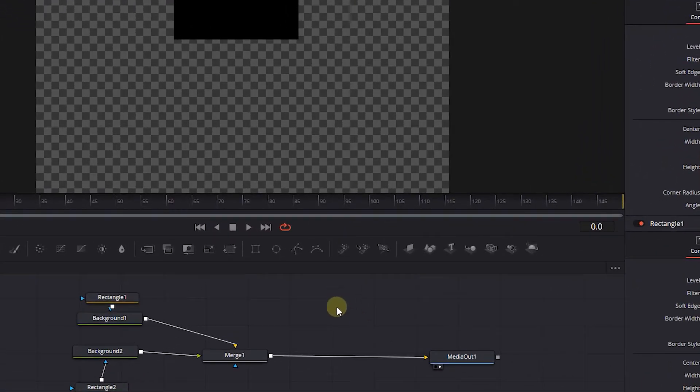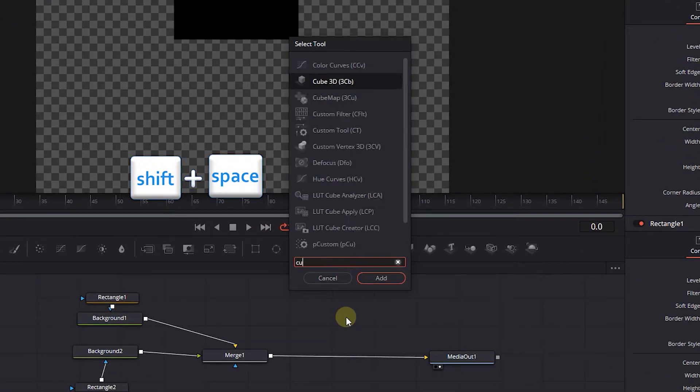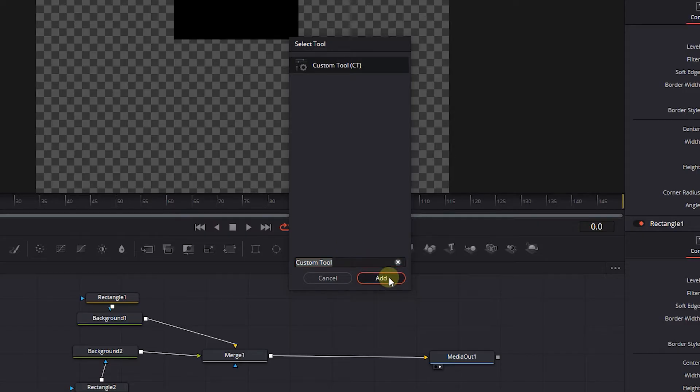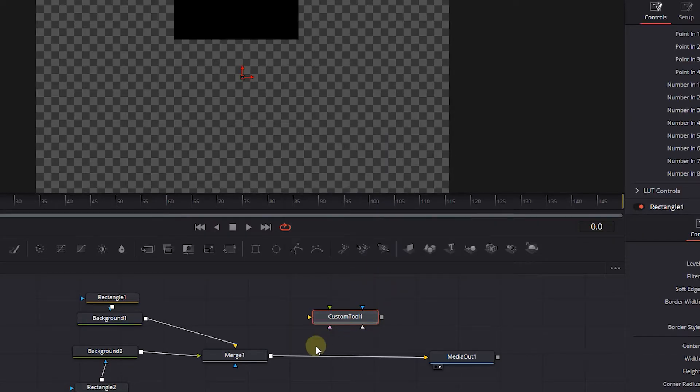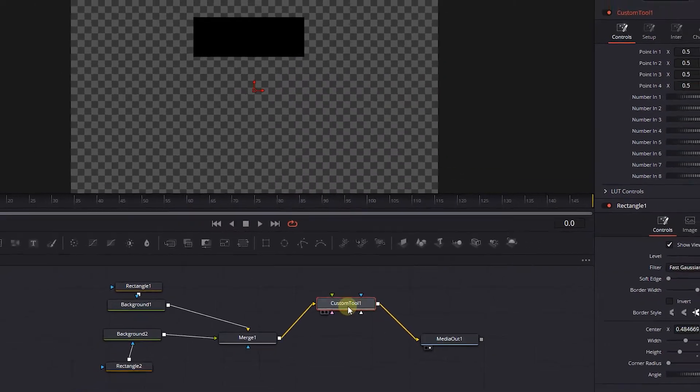Click anywhere empty, press Shift plus space, then search for Custom Tool, and add it to the composition. Attach the Merge node to the Custom Tool and Custom Tool to the media out.